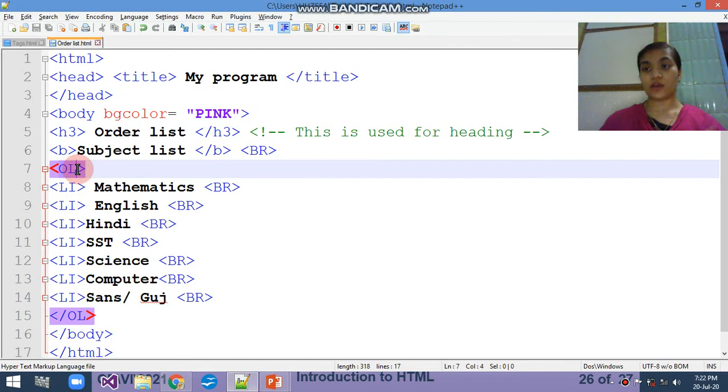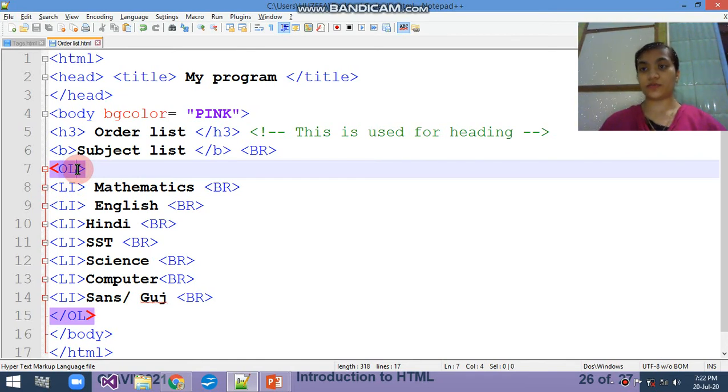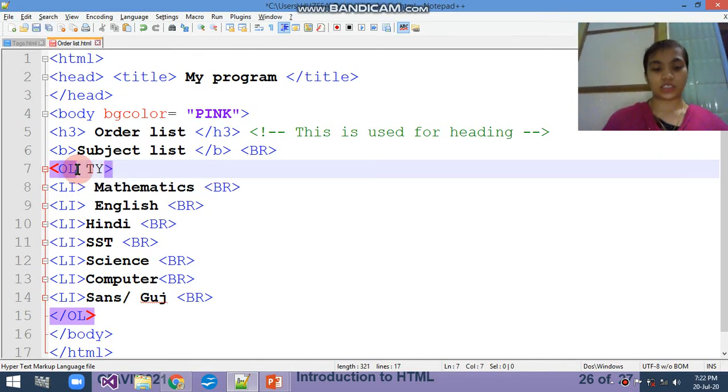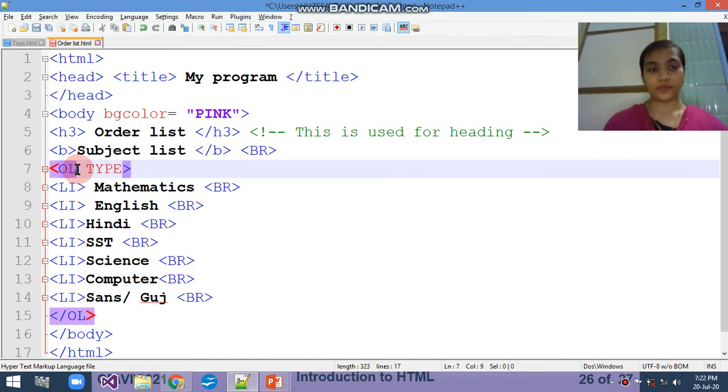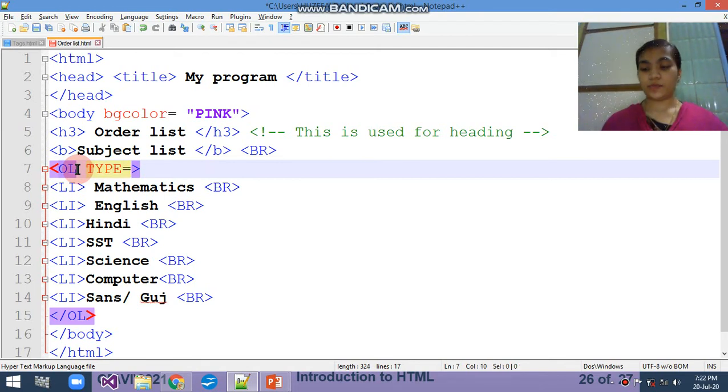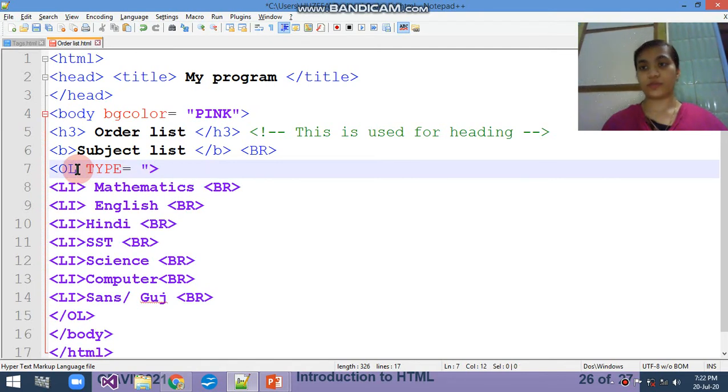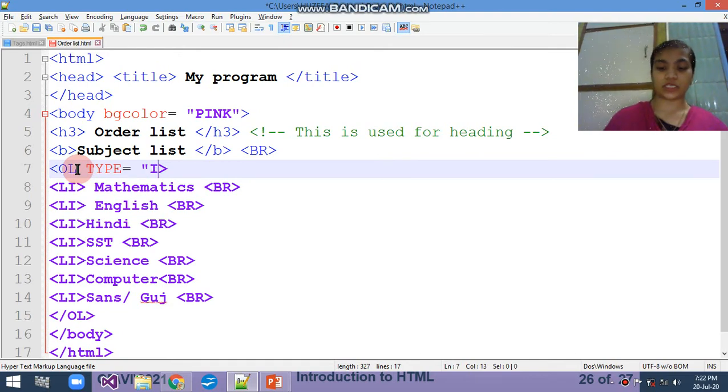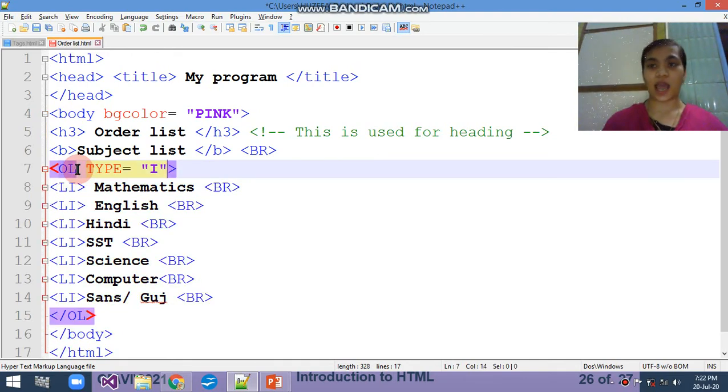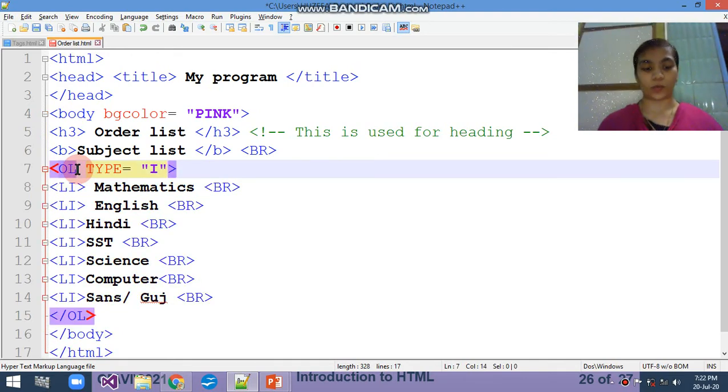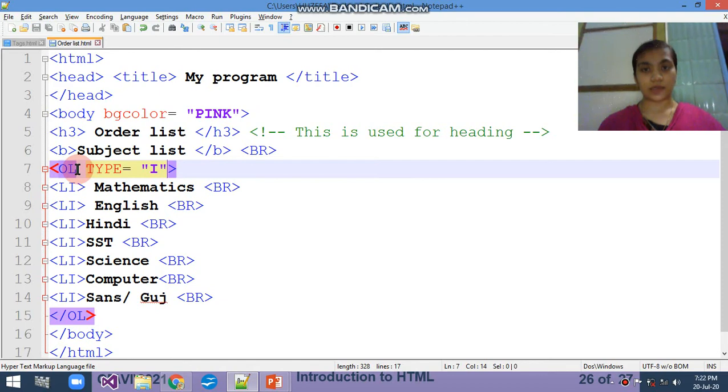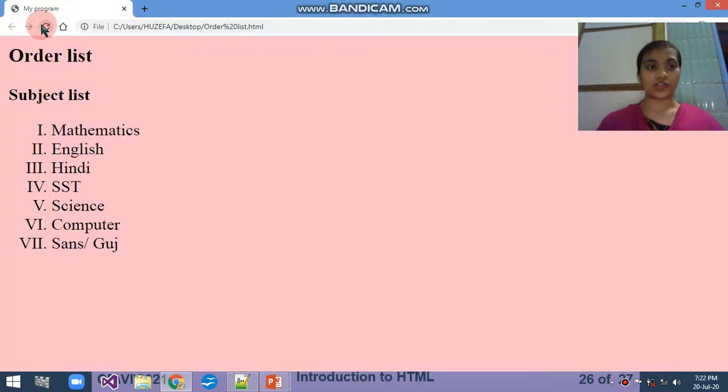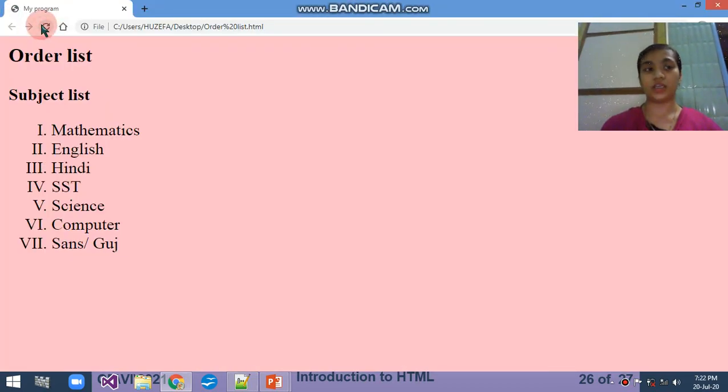First I want to do that - first OL type. You can see it will start from 1, 2, 3, 4, 5. So here I am changing the type. Type equals to - compulsory you have to write down in double quotes. Simply I am using the capital I means Roman. Save. Refresh.